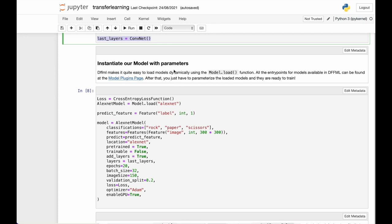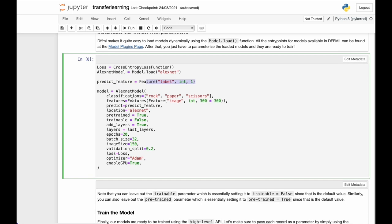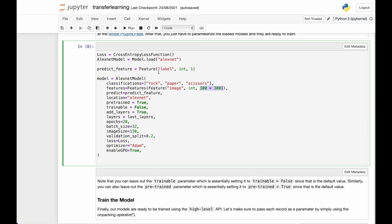Now time to instantiate our model. You can find all the models and their requirements at the model plugins page. For this one, we are going to use AlexNet, which is a pre-trained model. We also define the label for the predict feature to pass into the model. We define the three classes and the classifications. We define the features, which are actually an image. And there we also provide the input size.